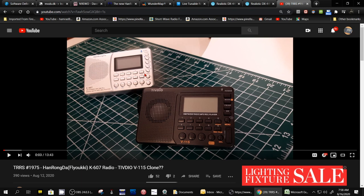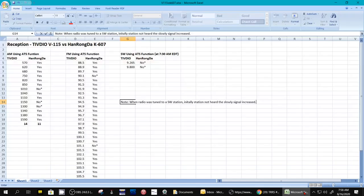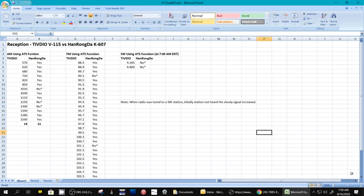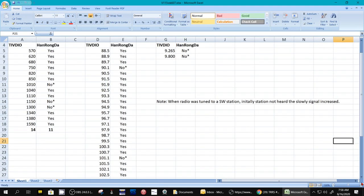And you can do an ATS several times and get different results. I only did it one time for each band because it took a long time. And here's the results. Okay, let me find it right here. Here's my spreadsheet. I'll blow it up a little bit so you can see it a little better.